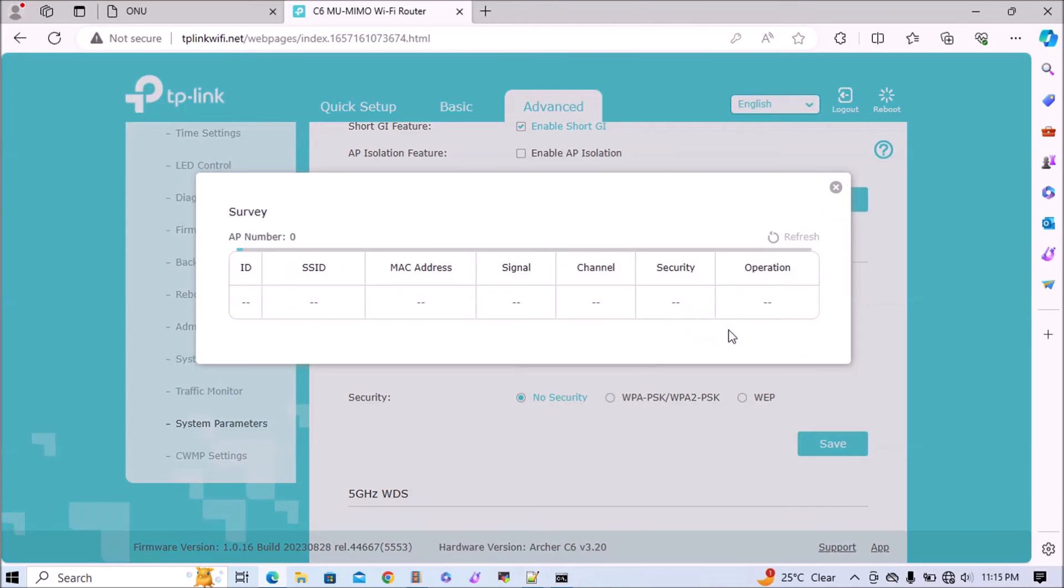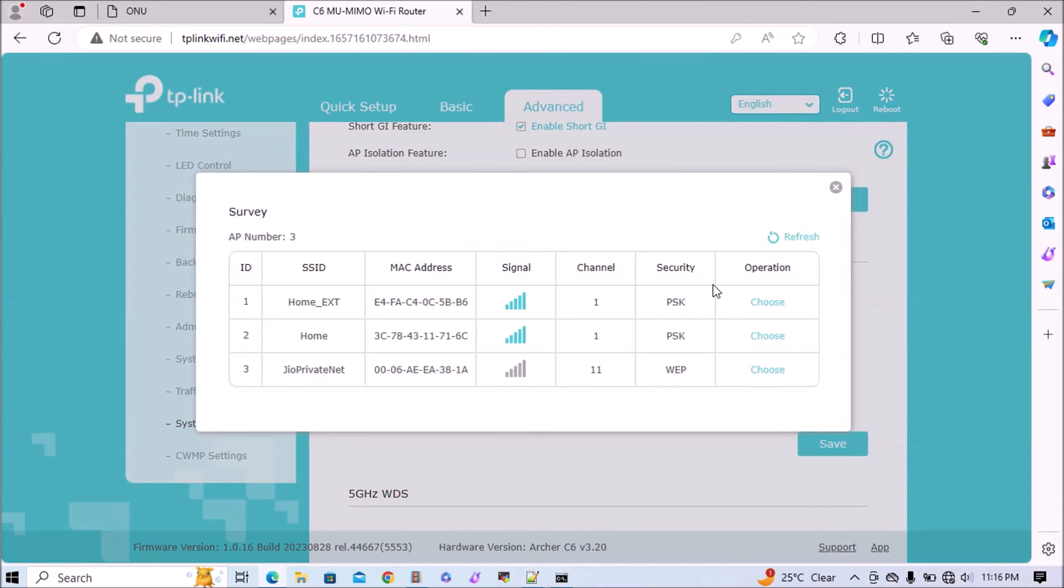If the SSID is hidden, we can type manually. Otherwise it will search. So here we have 3 SSIDs: Home and Home_ext.